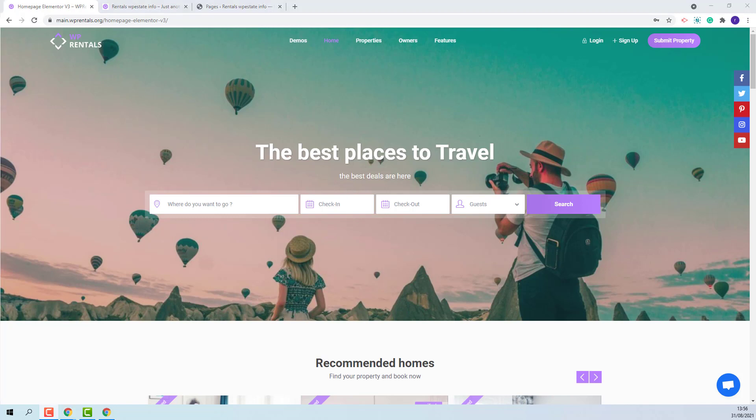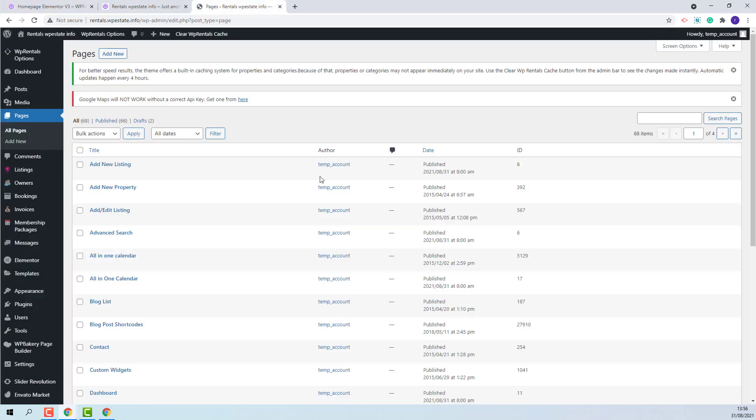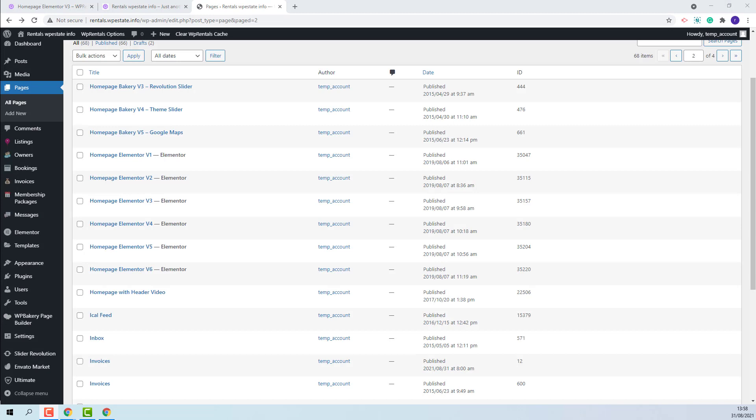First, you need to make sure that the iCalendar page is created. You will need to go to Pages and look for iCalFeed page. This is the page.